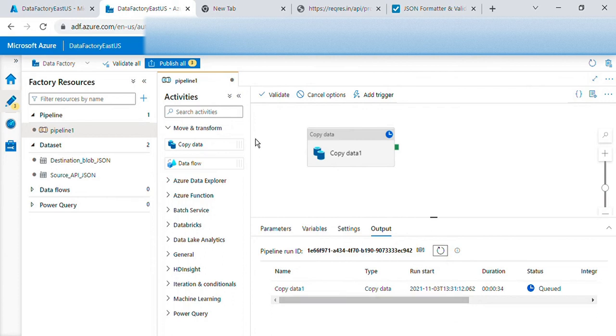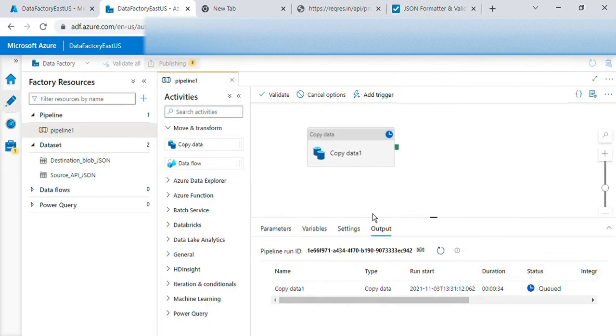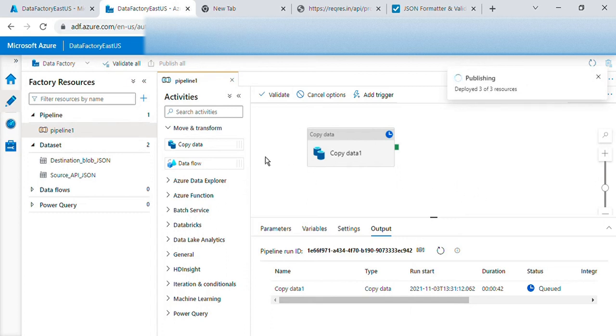In the meantime we can publish it to avoid deletion of the data, deletion of the pipeline whatever we have created. Because if we by mistake close the browser all the changes whatever is not published will be gone.